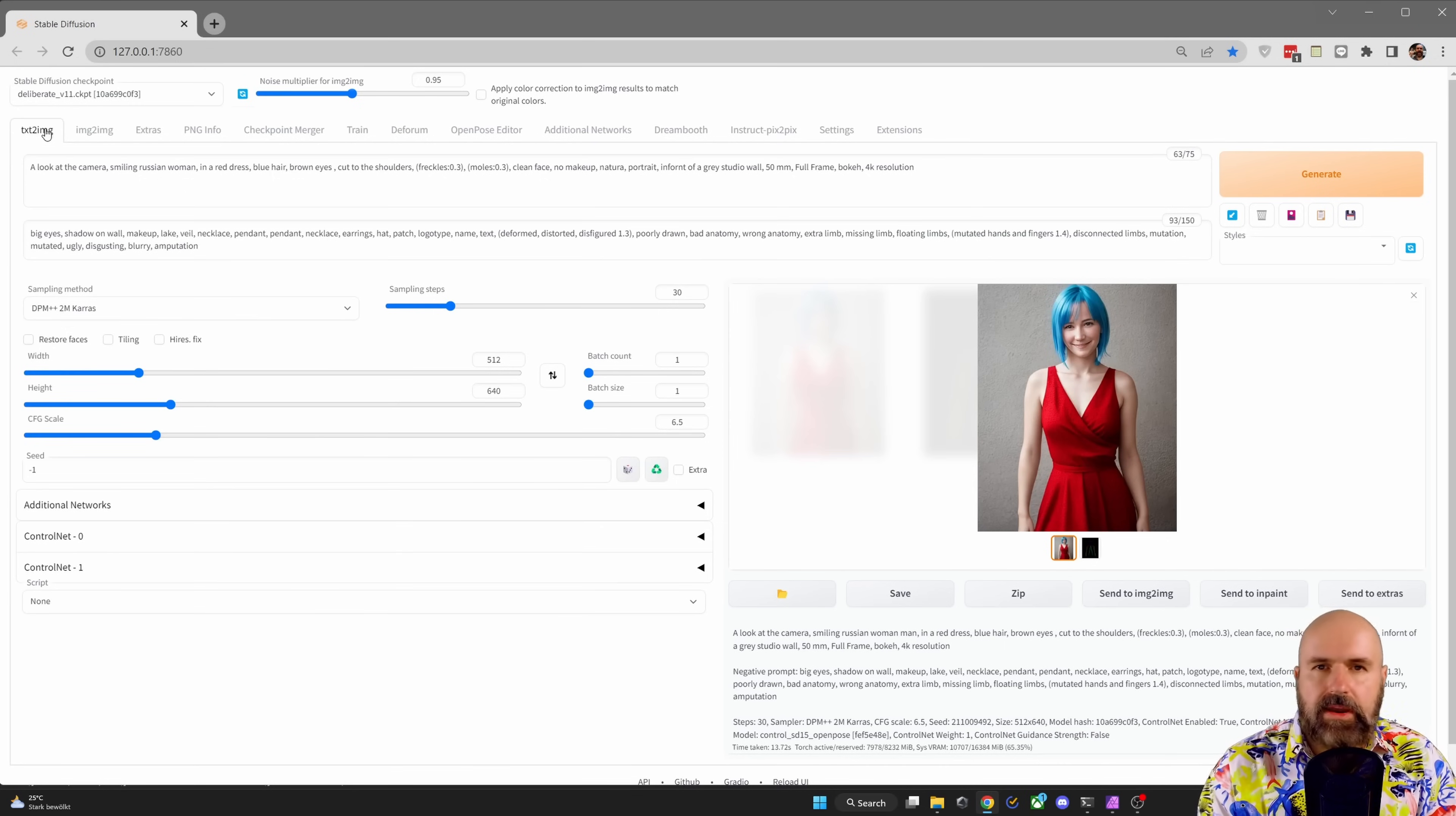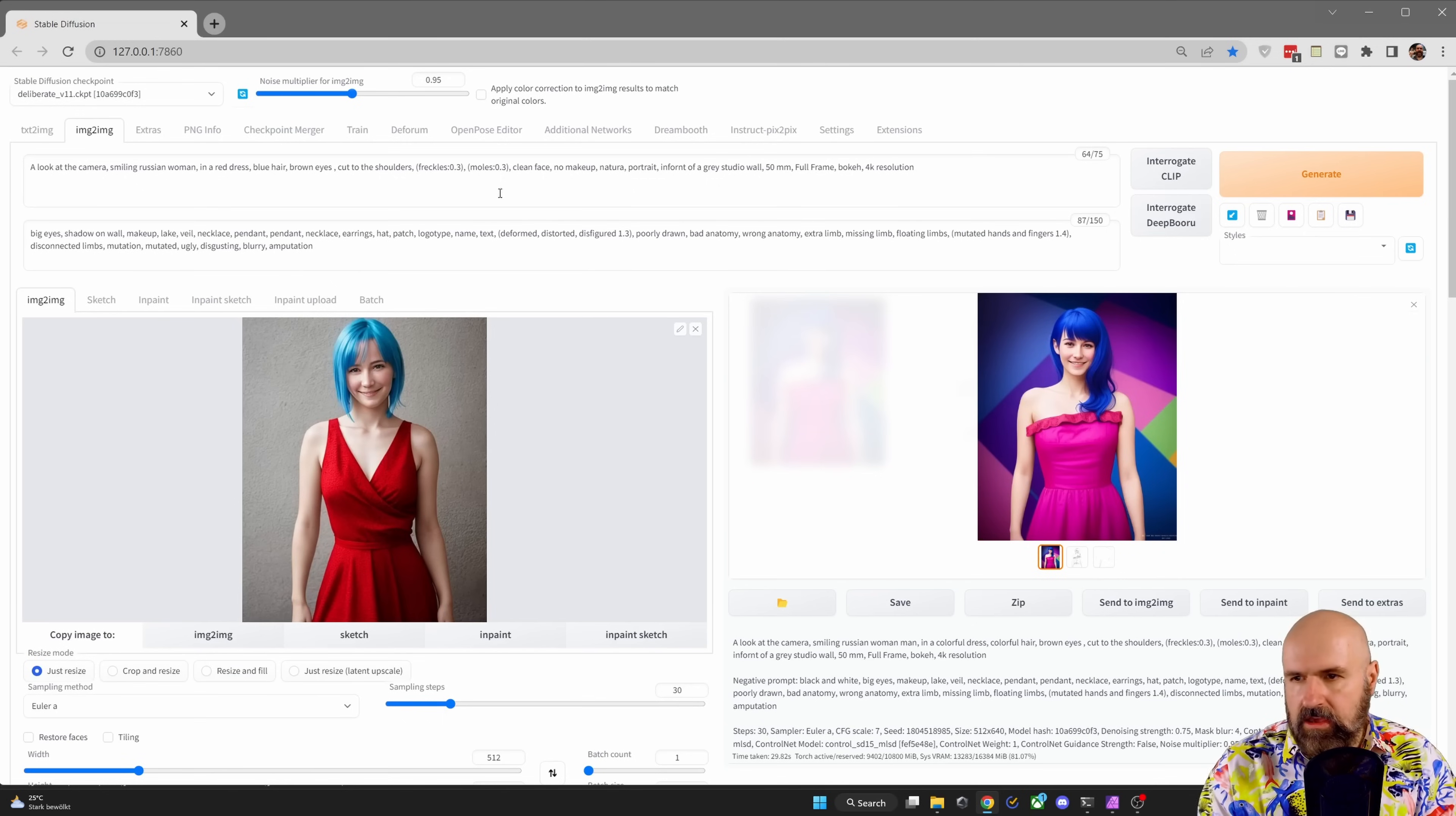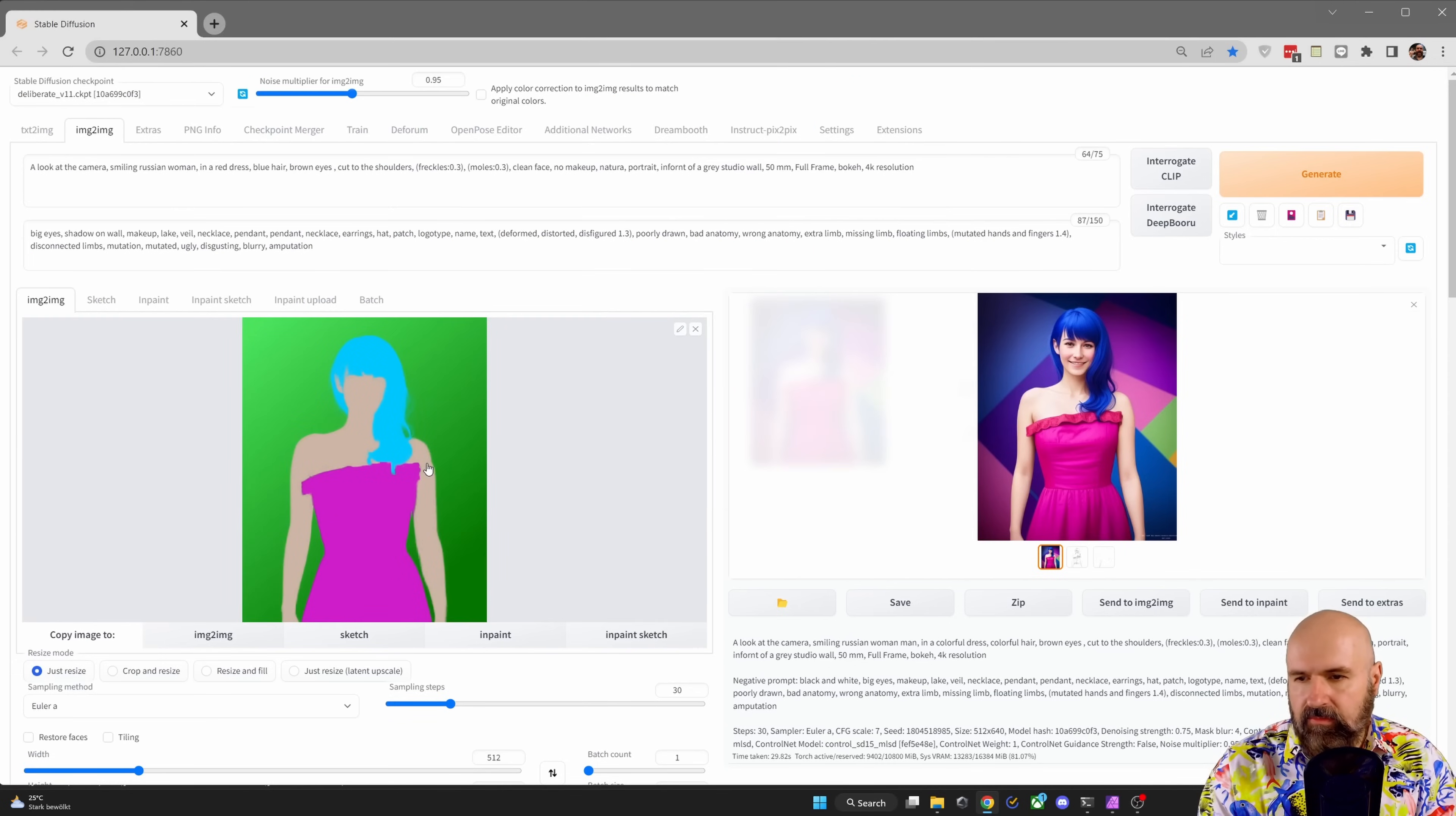Now we are ready to render. Now the first thing you want to do here is, with this image in all of the settings still loaded, you want to click here to send to image to image. So everything here is loaded in the exact same way. You want to delete the image here, so click on the X, and then load the color map that we have prepared.